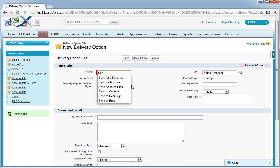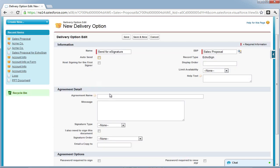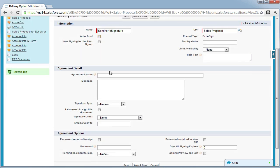You will then be taken to the new delivery option edit page. Fill in all relevant fields for your use case. Some main fields to consider are Autosend, which bypasses the Ecosign agreement menu, and the agreement name field, which becomes the name of your agreement and can be used later when creating a data mapping.